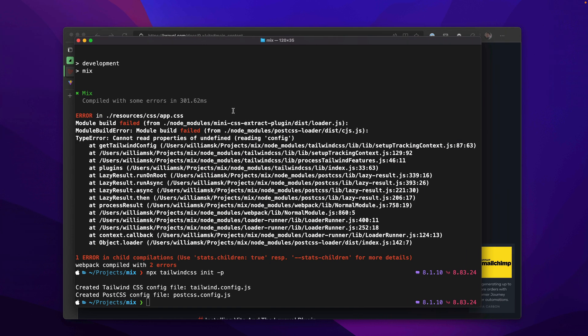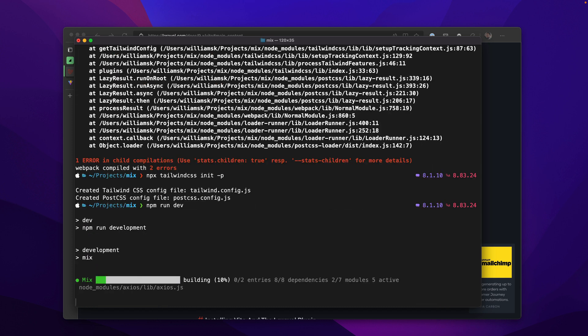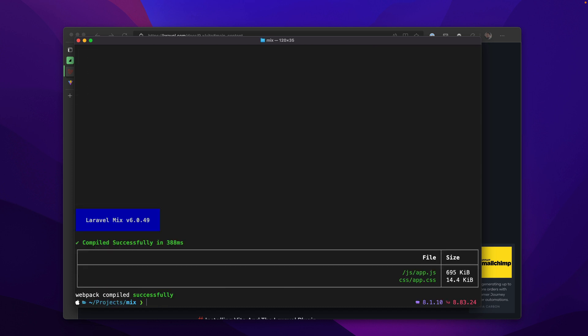And while we're here, we just need to import some framework boilerplate just so we can get this to work. Now we should be able to go back over here, run npm run dev, and we should be able to get Mix to compile. Okay. So that's good.